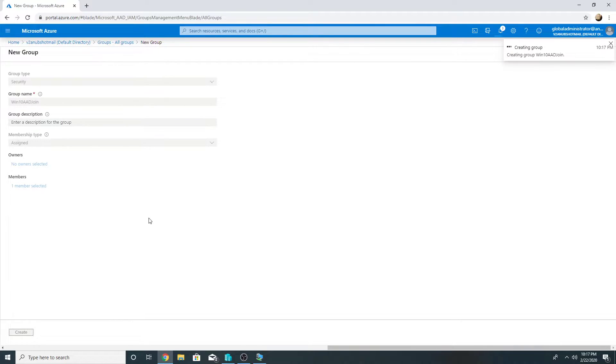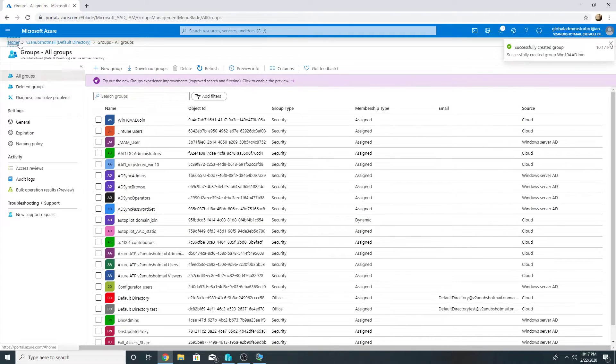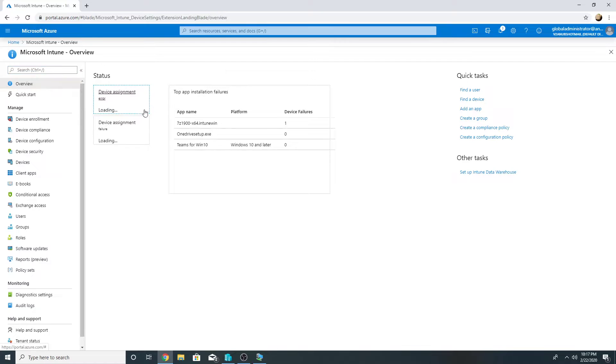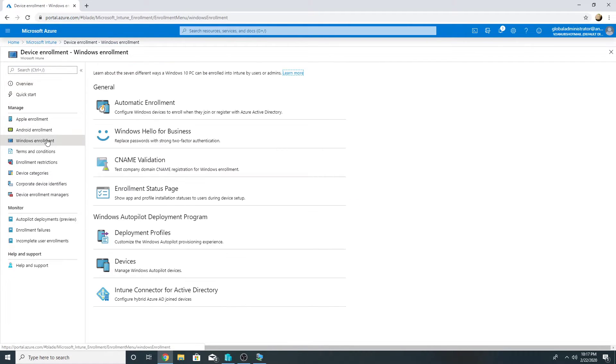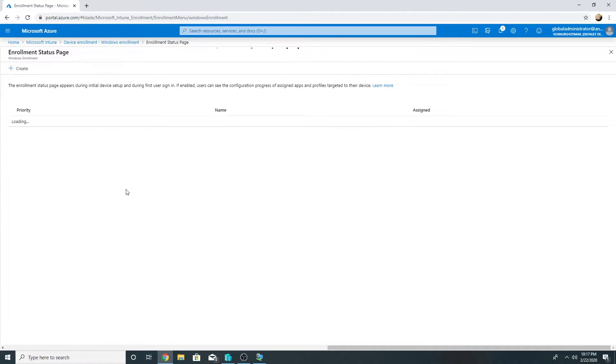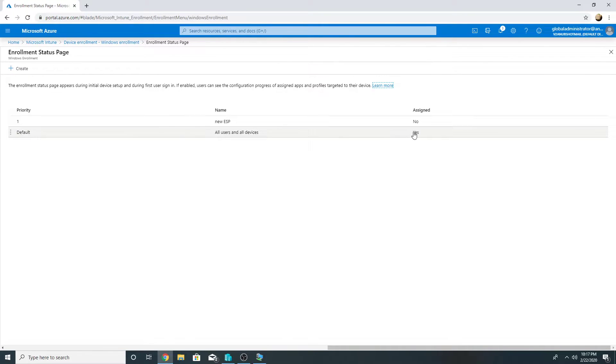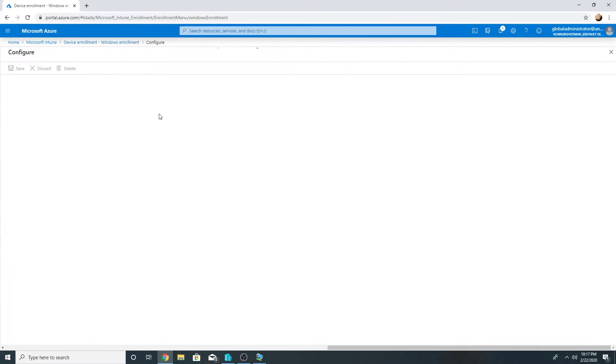So if you have more than one machines you can add them to the AD group. Now once this is done, I will go to Intune, go to device enrollment, Windows enrollment, enrollment status page. So the default enrollment status page setting is enabled and it is assigned to all devices by default so that is fine.